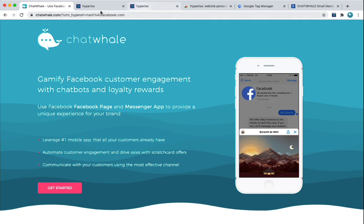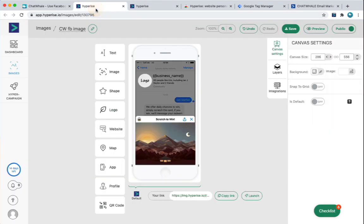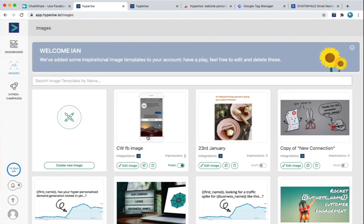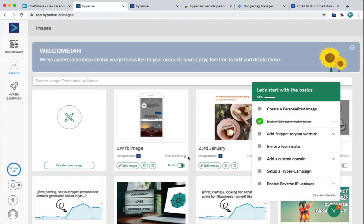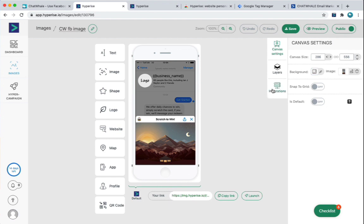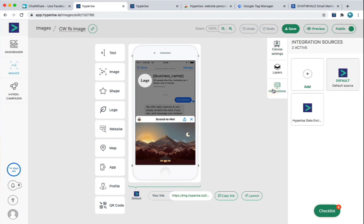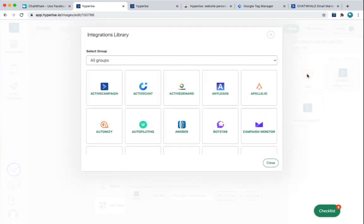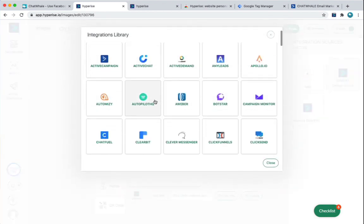So let's go back to our HyperRise account, and we can see we've now got this personalized image in there. You can see it's got two impressions before we've tested it, and it's public. So now what we can do is we can go into here, and we can add an integration. So again, for the purpose of this demonstration, I'm going to use ActiveCampaign as a test to illustrate this. So I'm going to go to Integrations, I'm going to choose Add. And the reason why it's ActiveCampaign is because it's the first in the list.